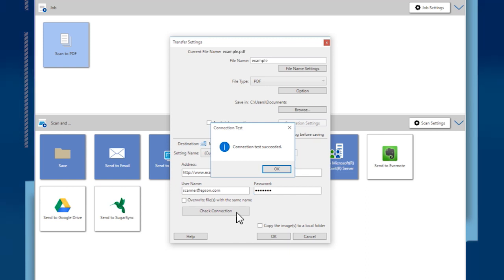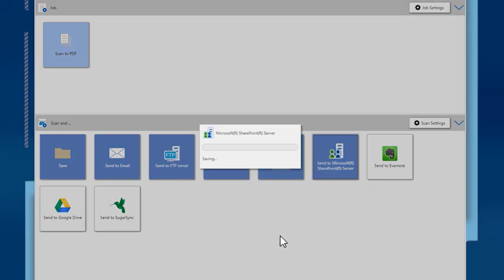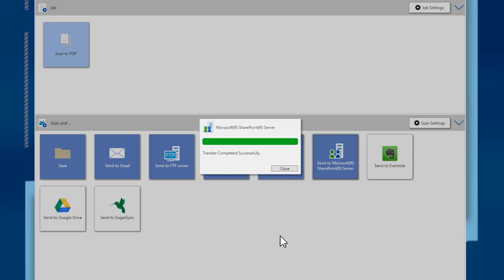If the connection is good, click OK. Then click OK again to upload your scanned pages. When you see the confirmation window, click Close.